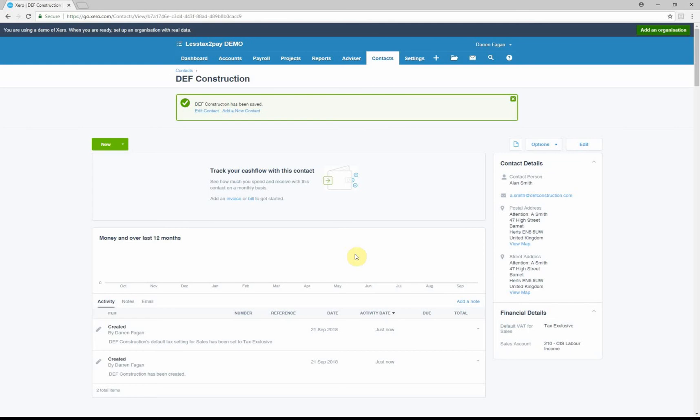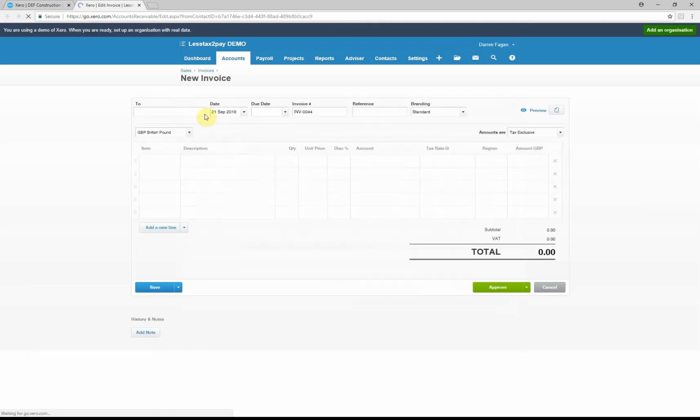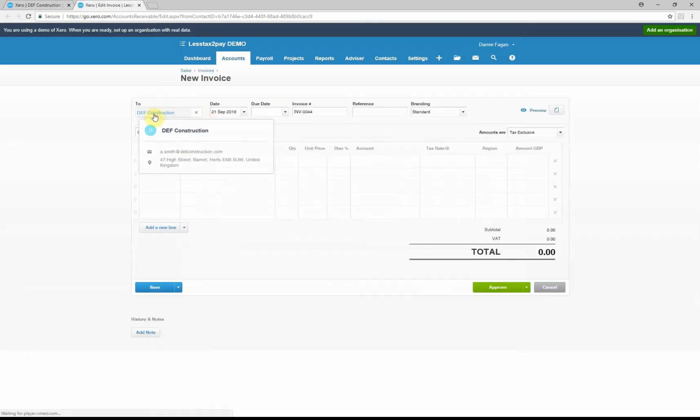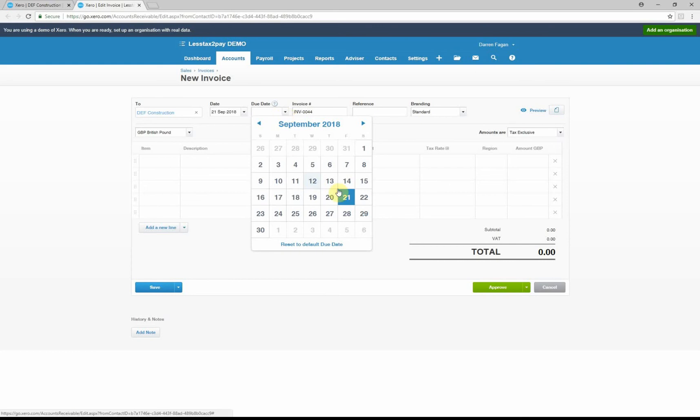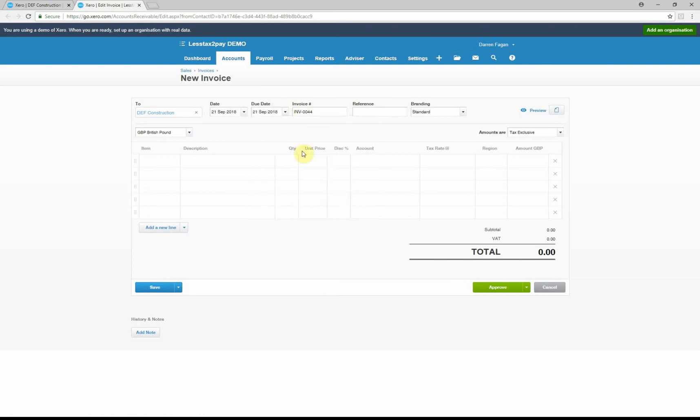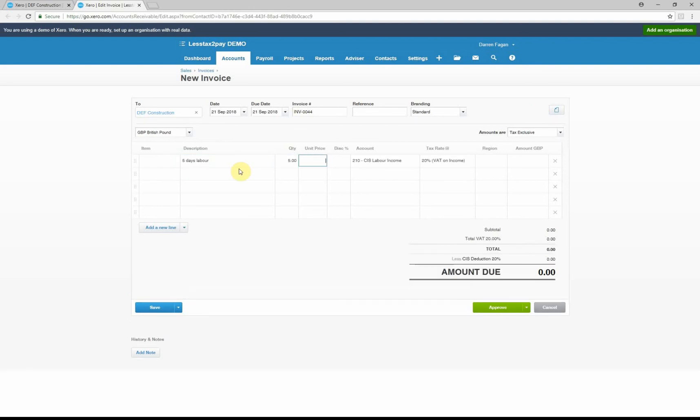So if we go to New under the contractor and select Sales Invoice, it ultimately puts the contractor in. We've obviously got today's date, you can put the default due date in, it'll give the invoice number, standard branding. Now what you can do is you can put your standard description, so five days of labor, quantity five, say 200 pounds a day.